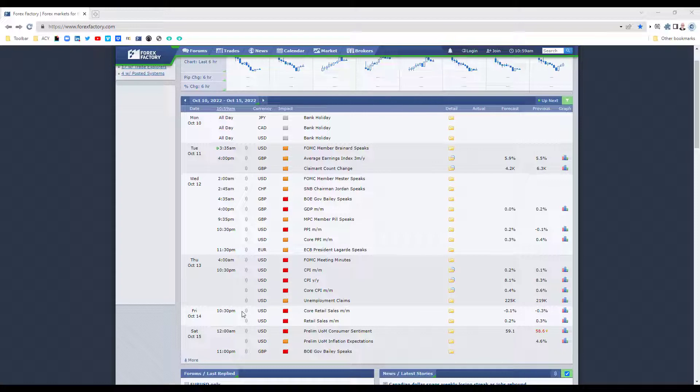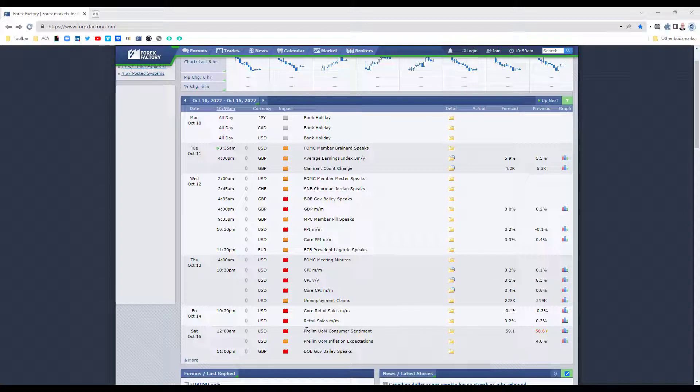Then on Friday for the US we've got core retail sales and retail sales. Moving into Saturday at midnight for the US we've got the preliminary UOM consumer sentiment. Okay traders, those are the key news releases for the week ahead. Make sure that you review them so that you can manage your trades effectively and have a great trading week ahead.